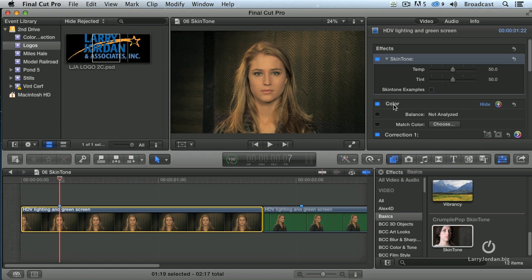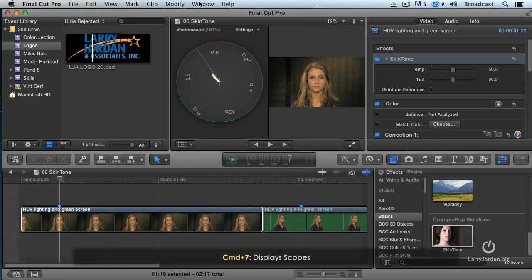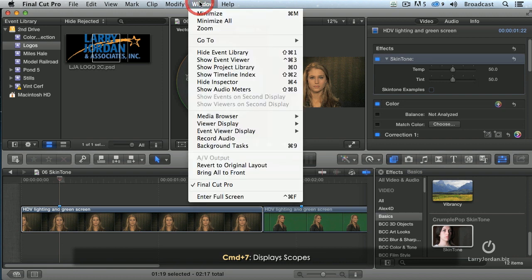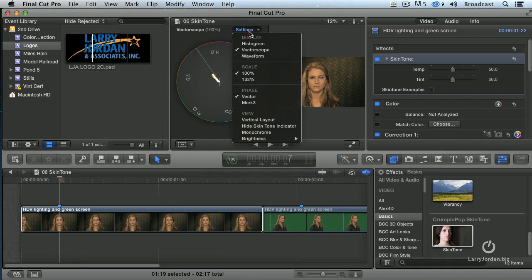But how are you supposed to know what to do? You display scopes by typing Command 7. I can never remember where in the window menu scopes are hidden — they're there somewhere, I just can never find them. I just remember Command 7.